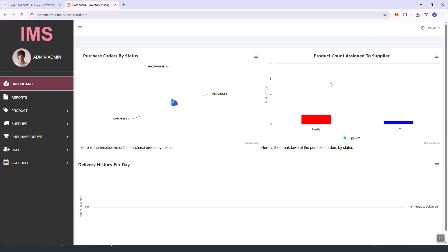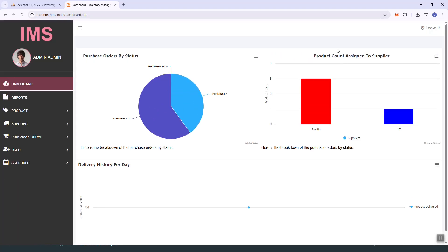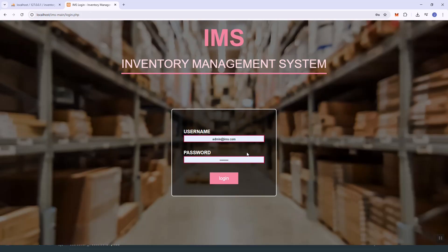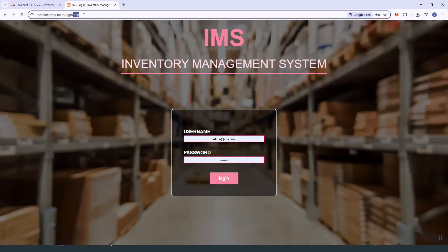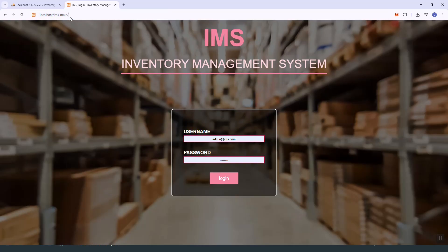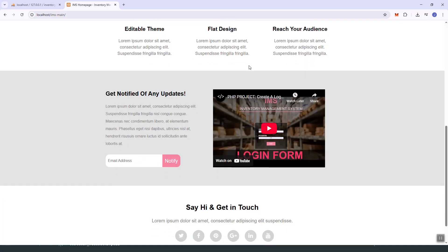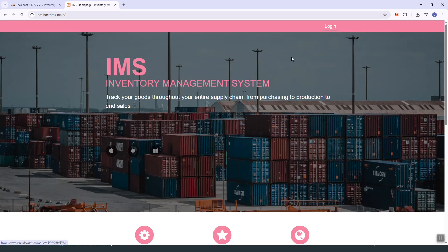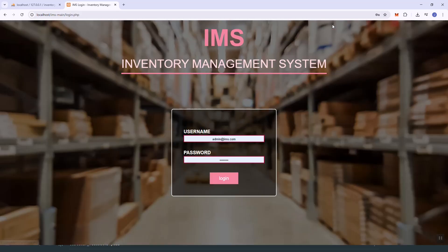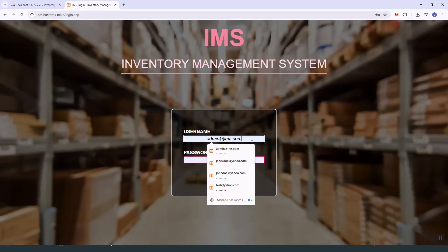This is the main login page. Let's log in — this is the main website login.